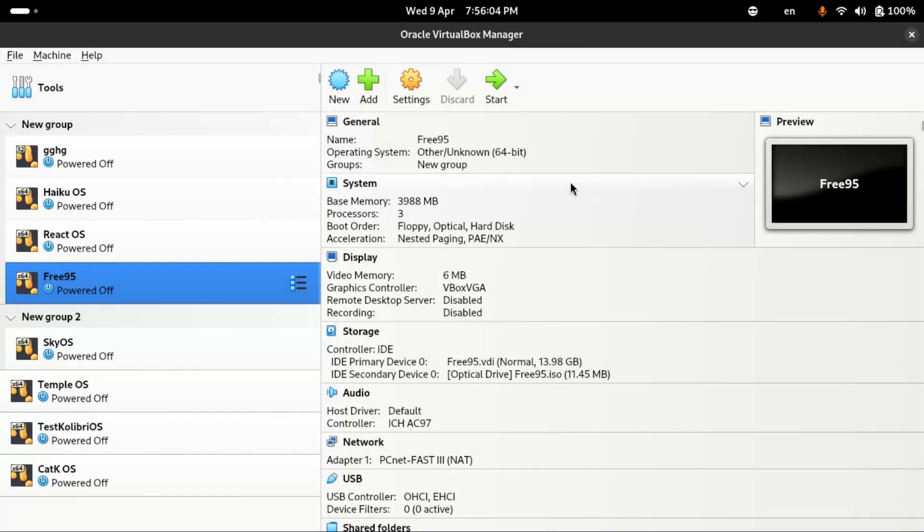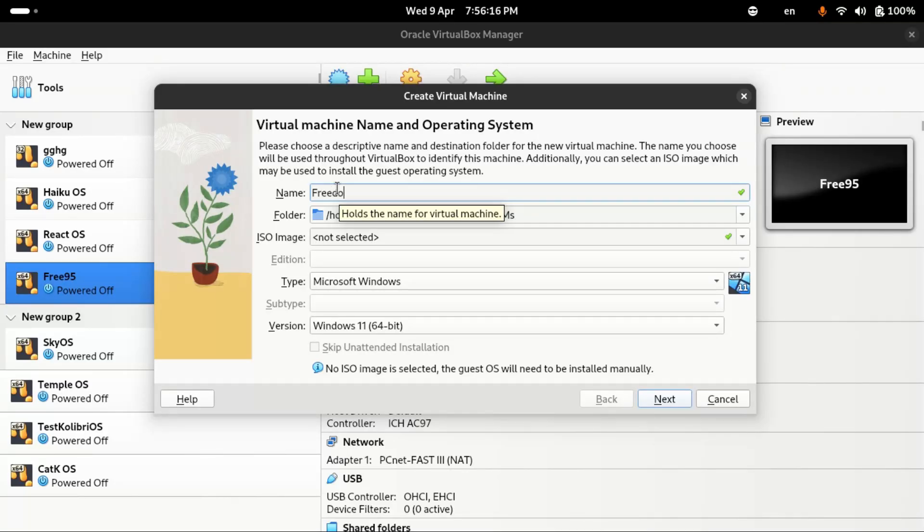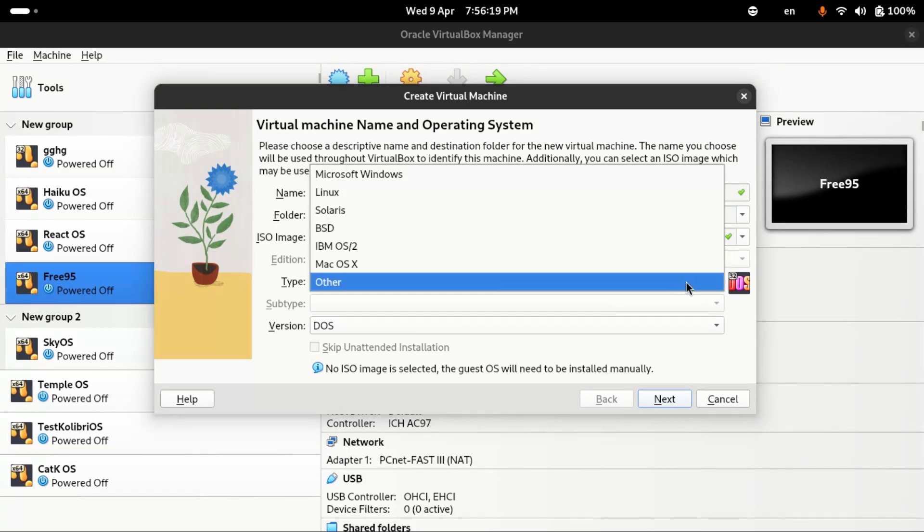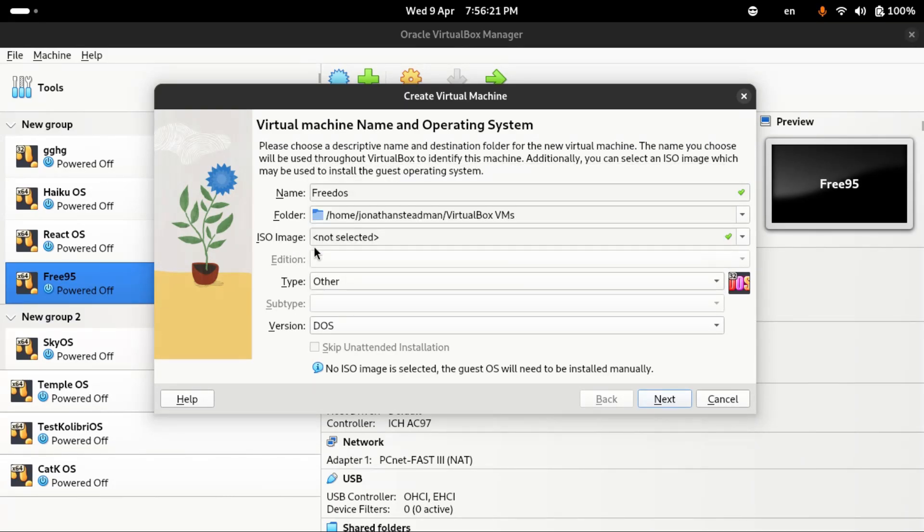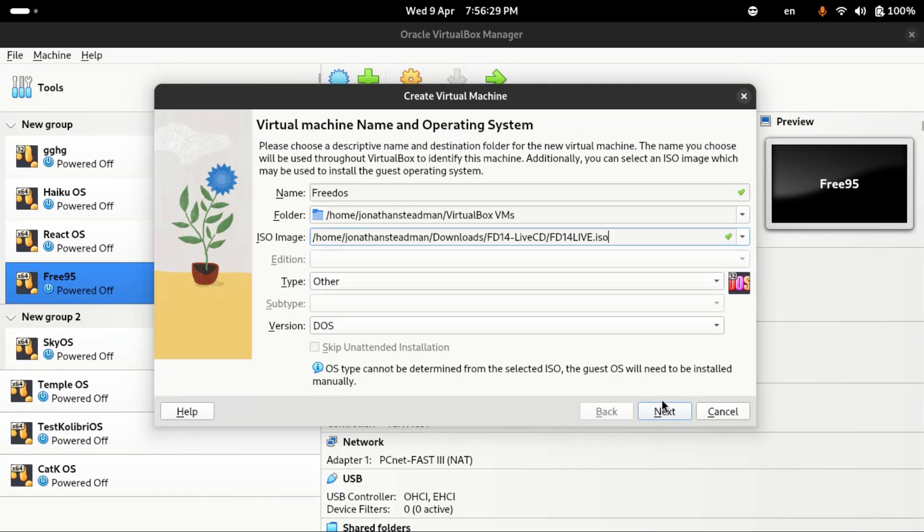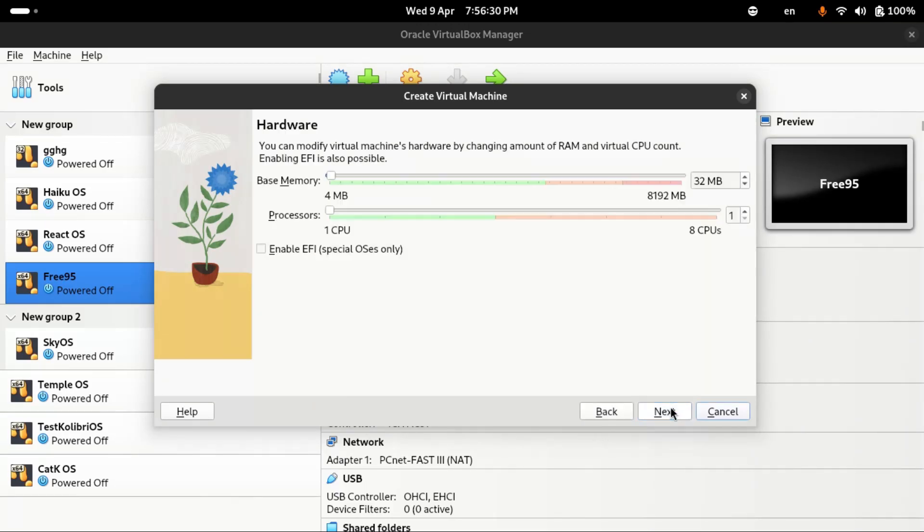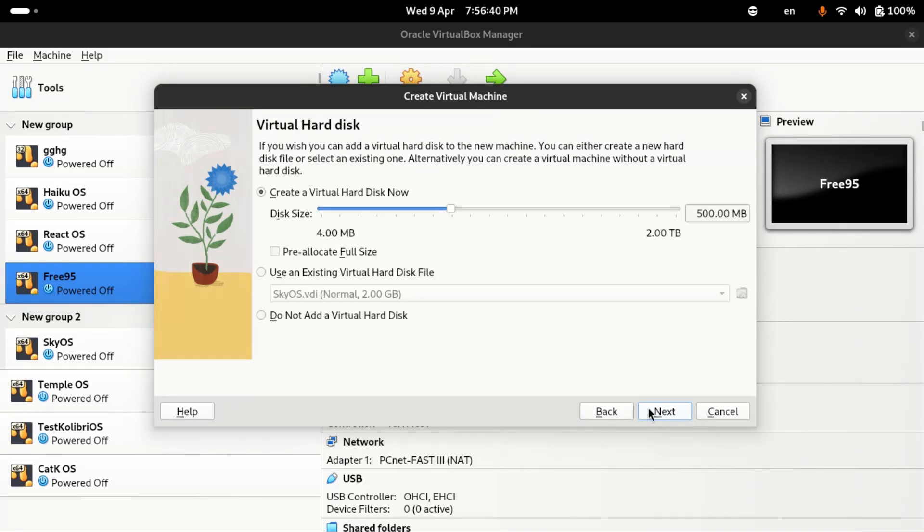I'm going to be using VirtualBox and I'm going to create a new virtual machine. I'll call this one FreeDOS and select the ISO image. I'll give it around this much memory, should be enough, and I'll give it around maybe two CPU cores.